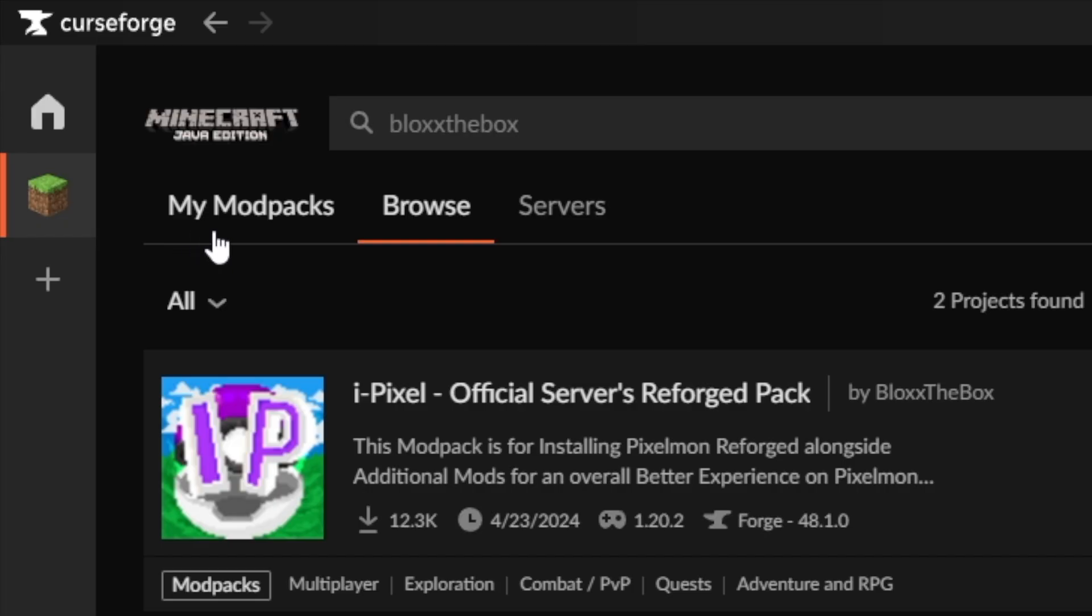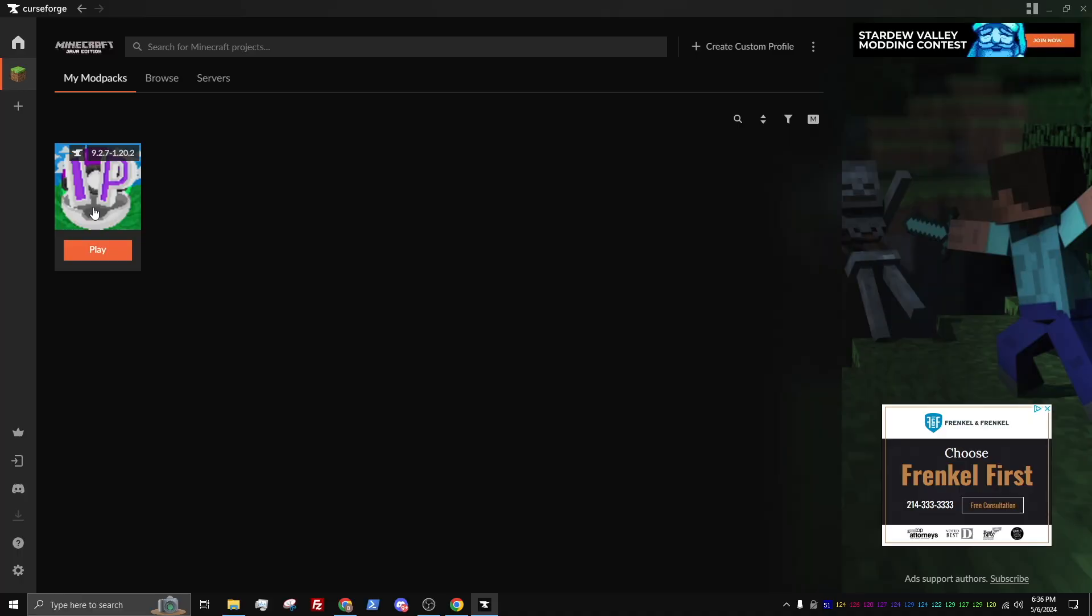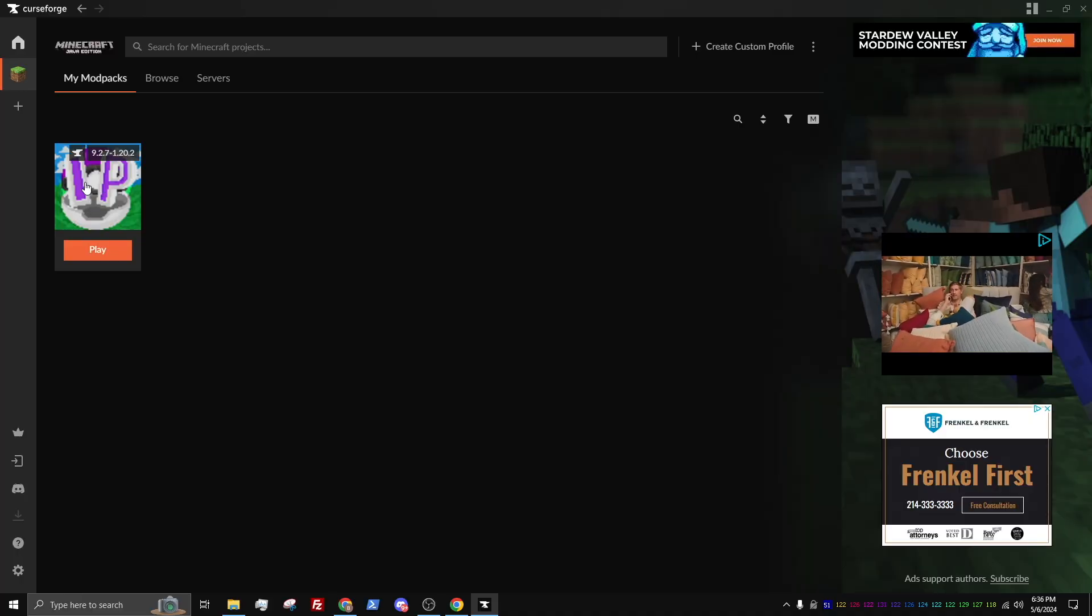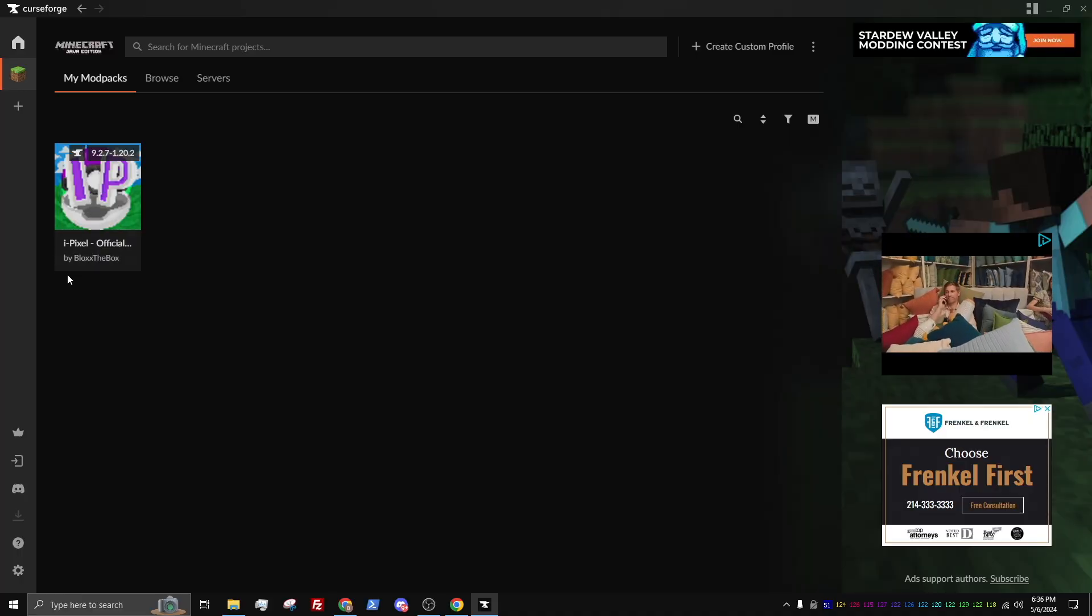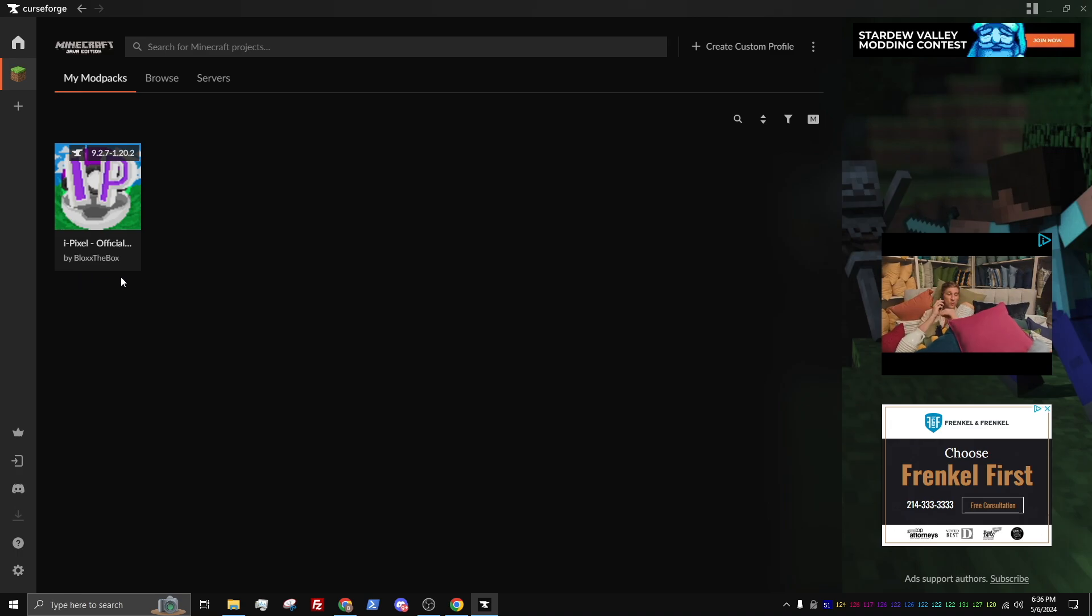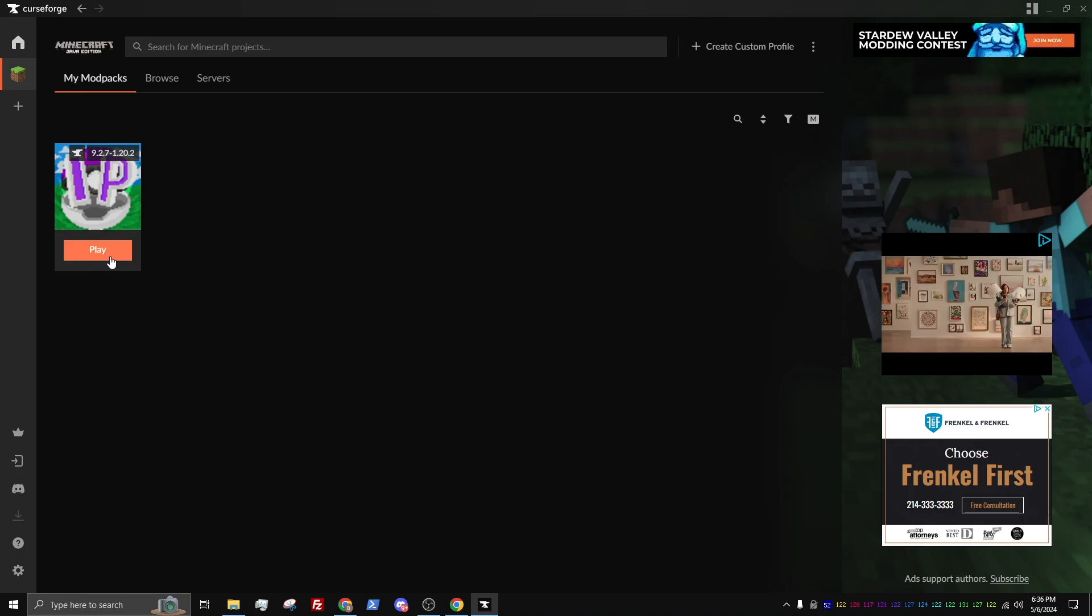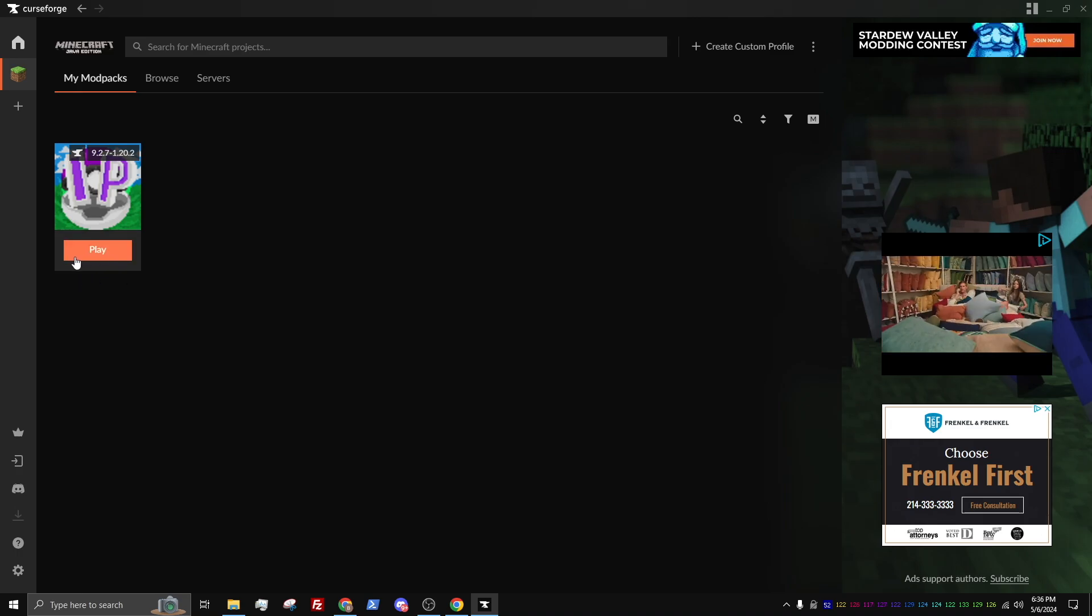After downloading the Mod Pack, go back to the My Mod Pack section. You will see the downloaded Pixelmon Reforged Mod Pack. Next, select Play.